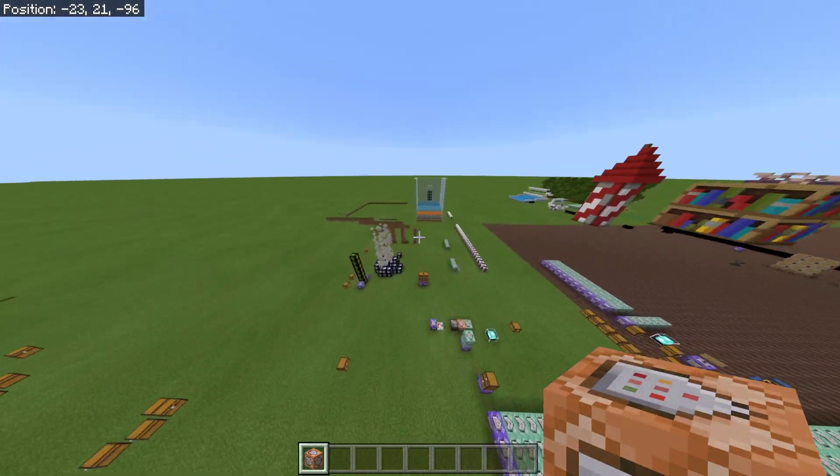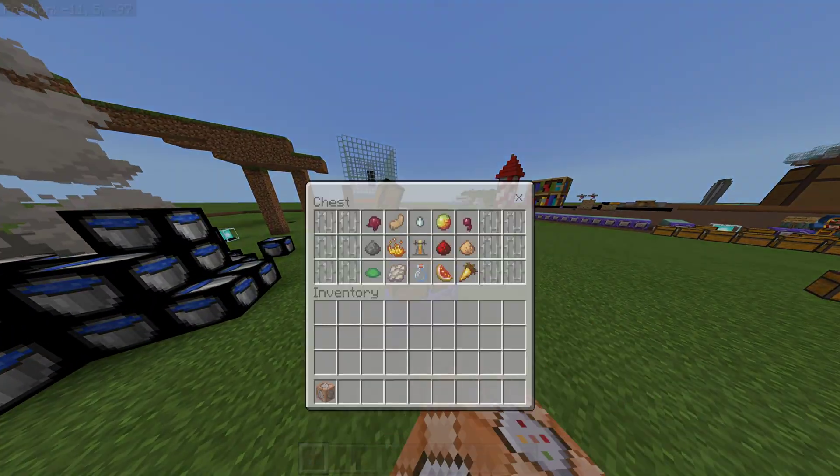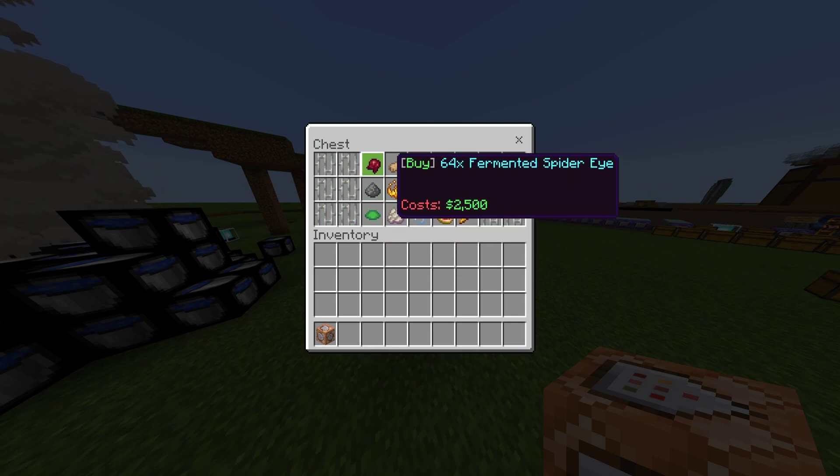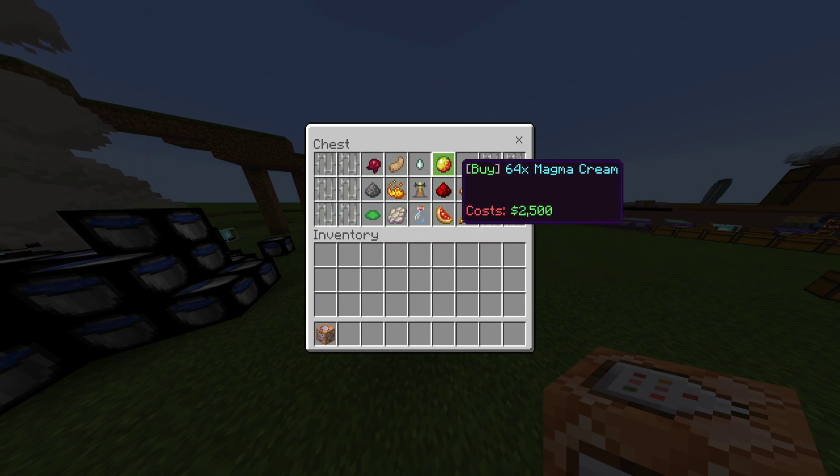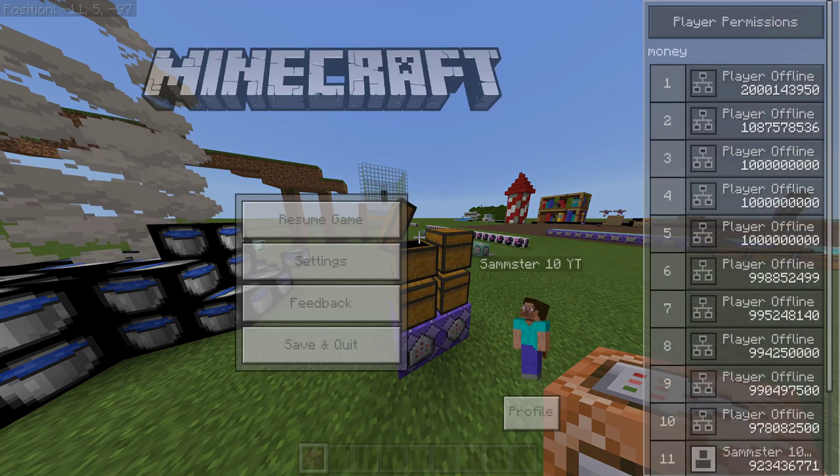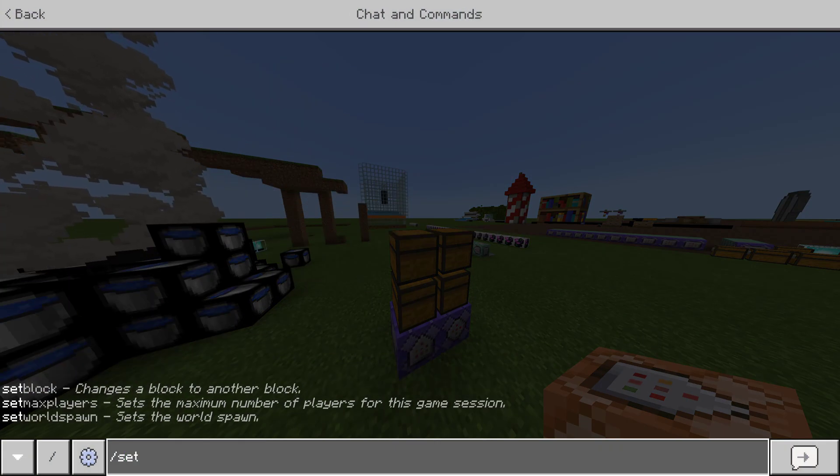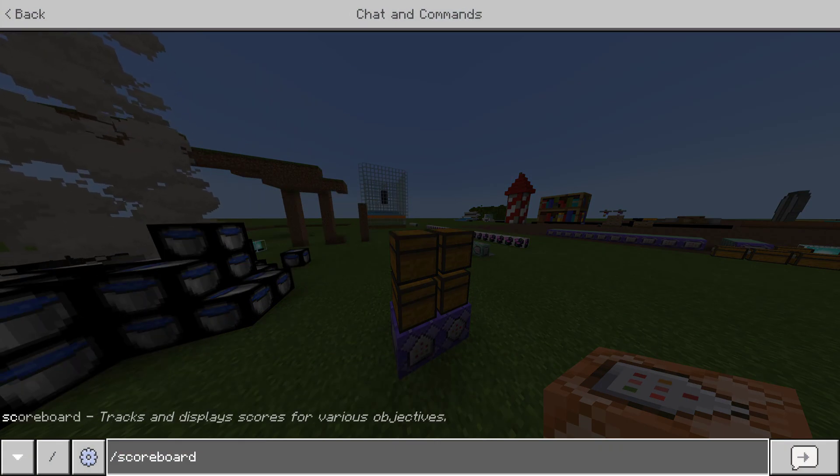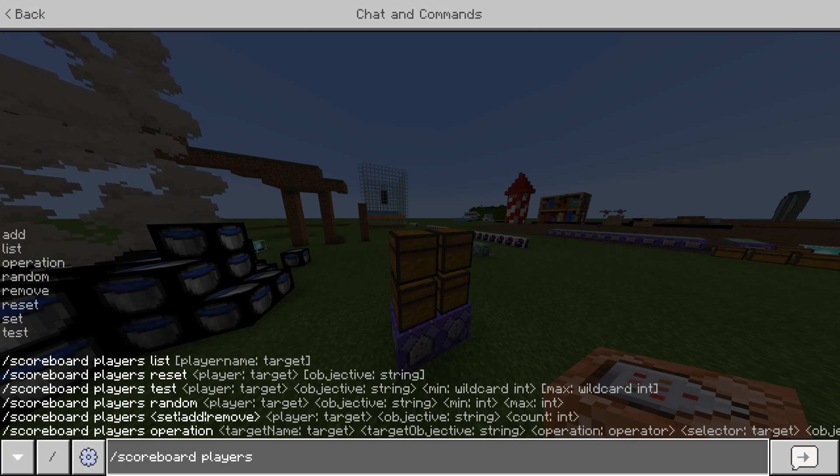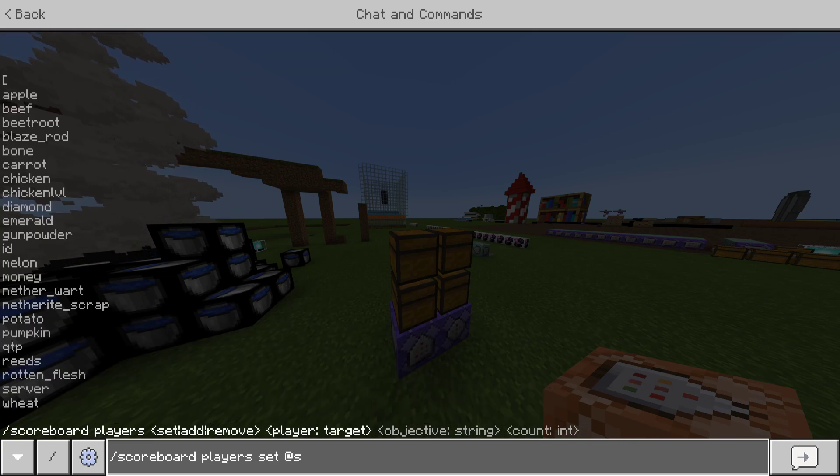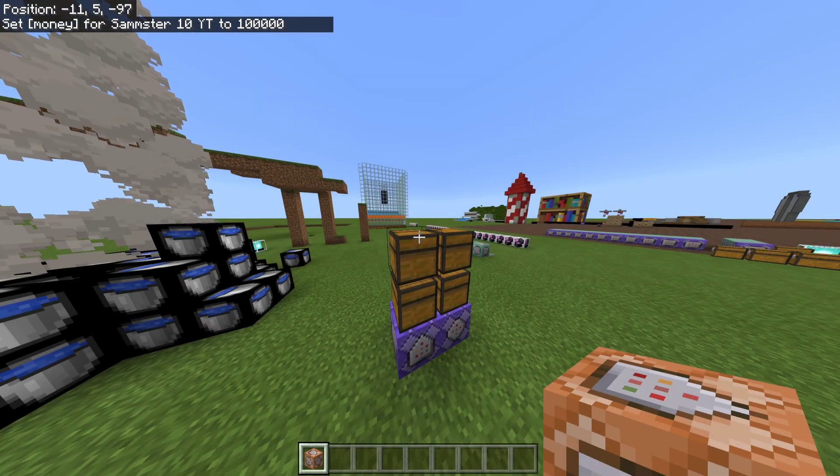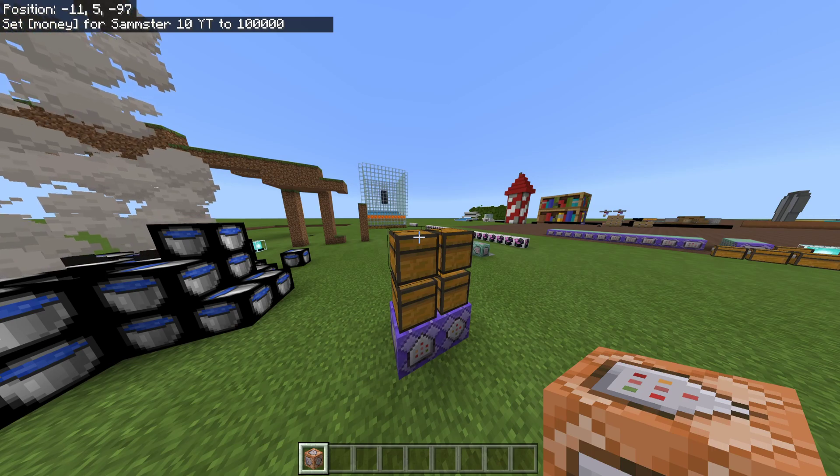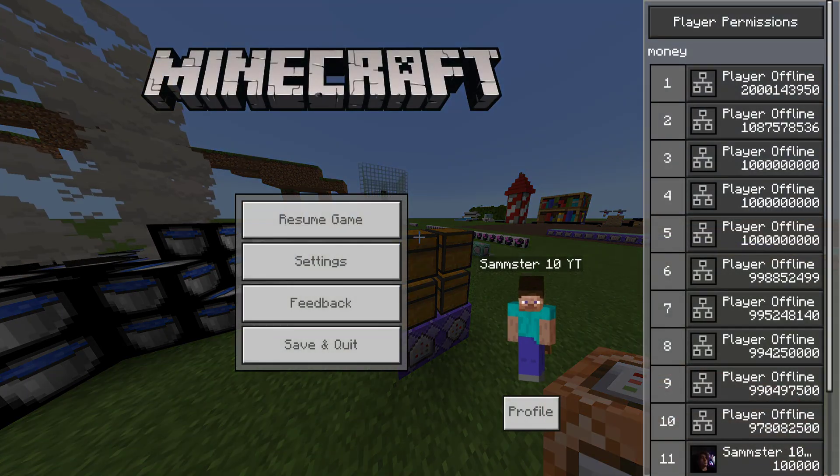What I mean by a GUI shop is, if I come over here, then if I hover over these, as you can see, it says I can buy, let's say, 64 Magma Cream for $2,500. Now, if I actually look at my money, let me set it to something a little easier to see. I'm going to set my money to $100,000, just so I can show this off quickly, show you how it works, and then I'm going to be showing you the commands behind it.